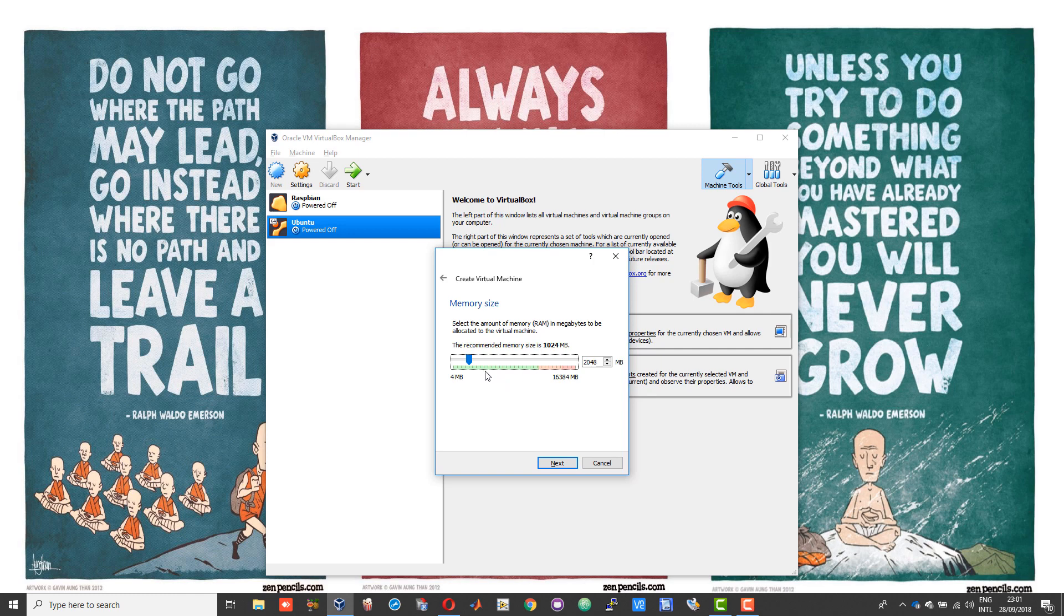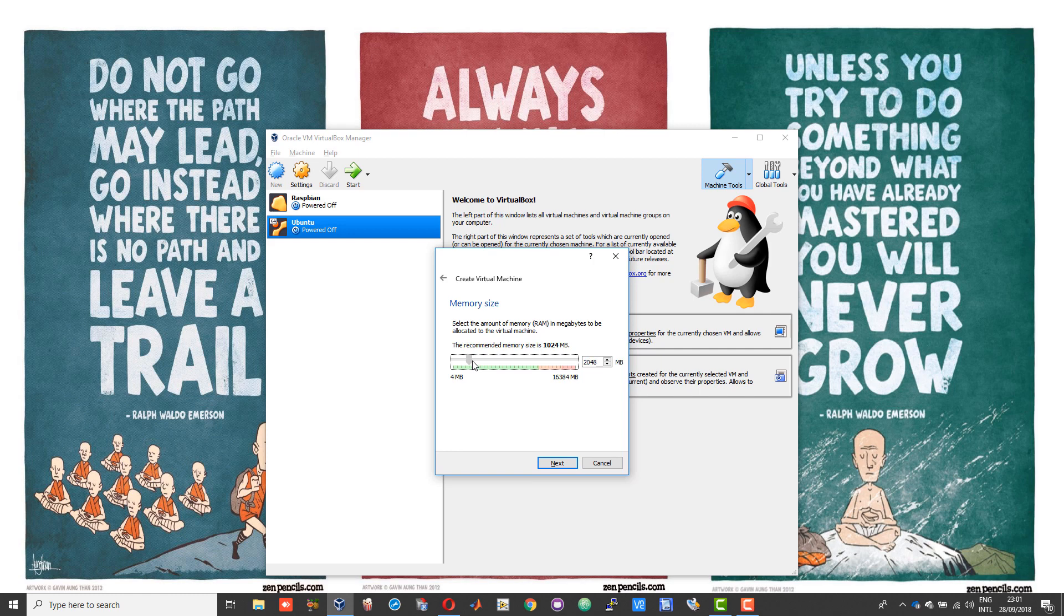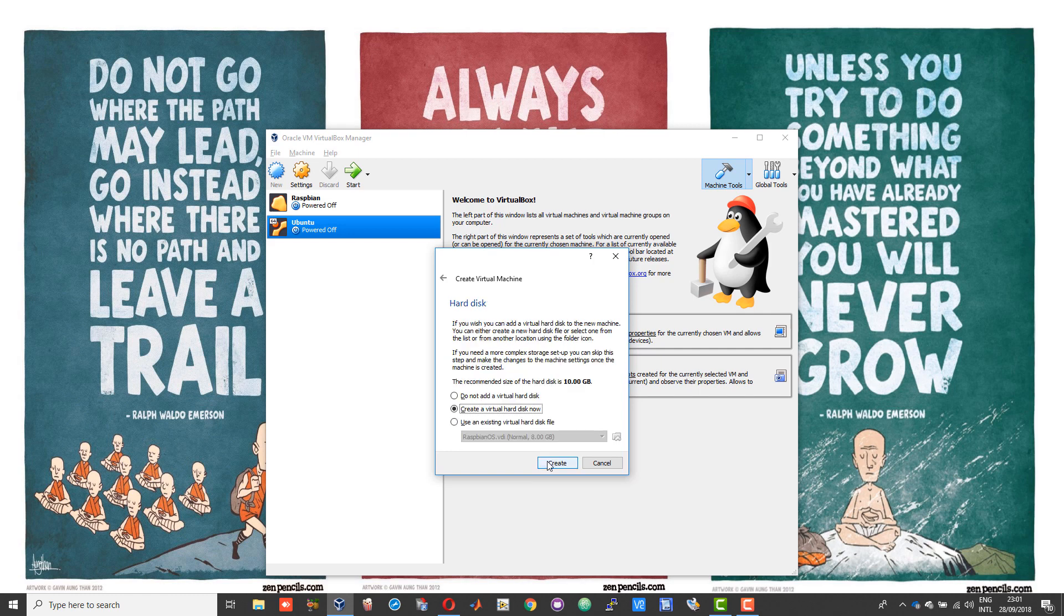I would suggest you allocate at least 2 gigabytes of RAM, that is the minimum requirements for Ubuntu. If you have more RAM to allocate, that is well and good. After that, click next.